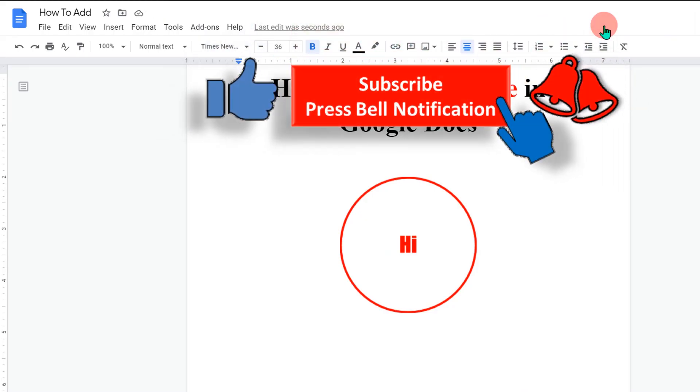Now watch this video shown on screen that will show you how to overlap shapes in Google Docs. See you again in the next video.